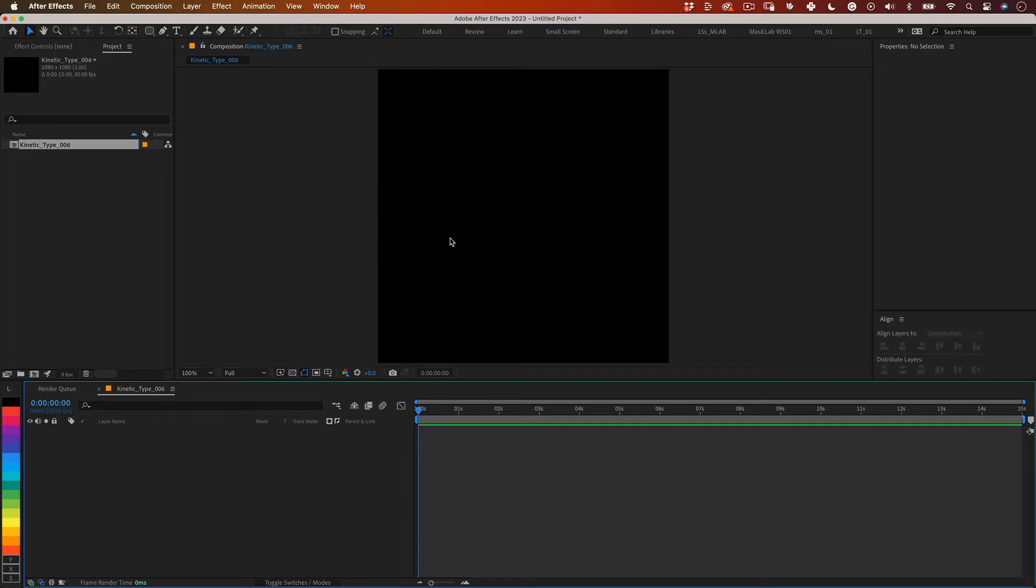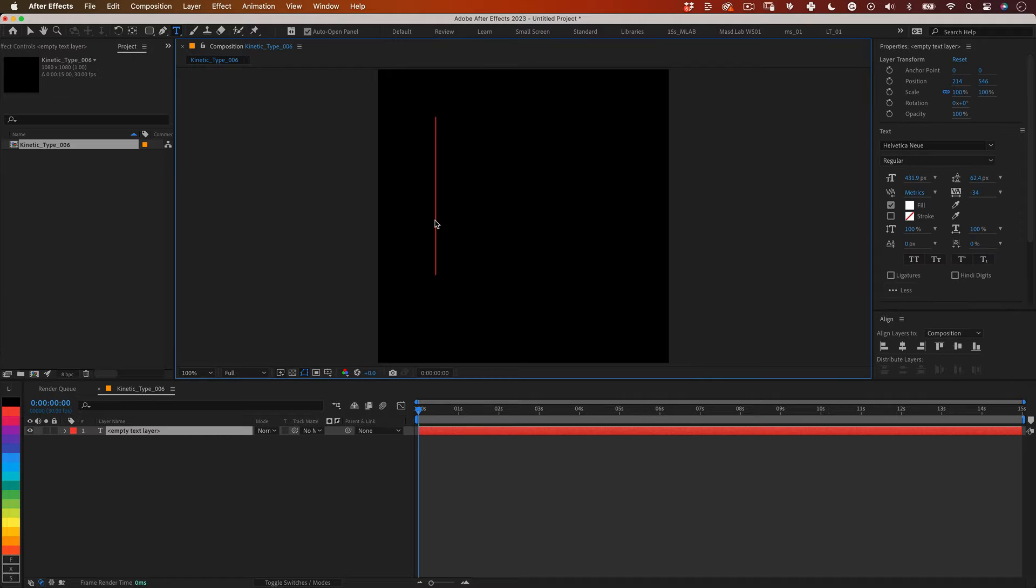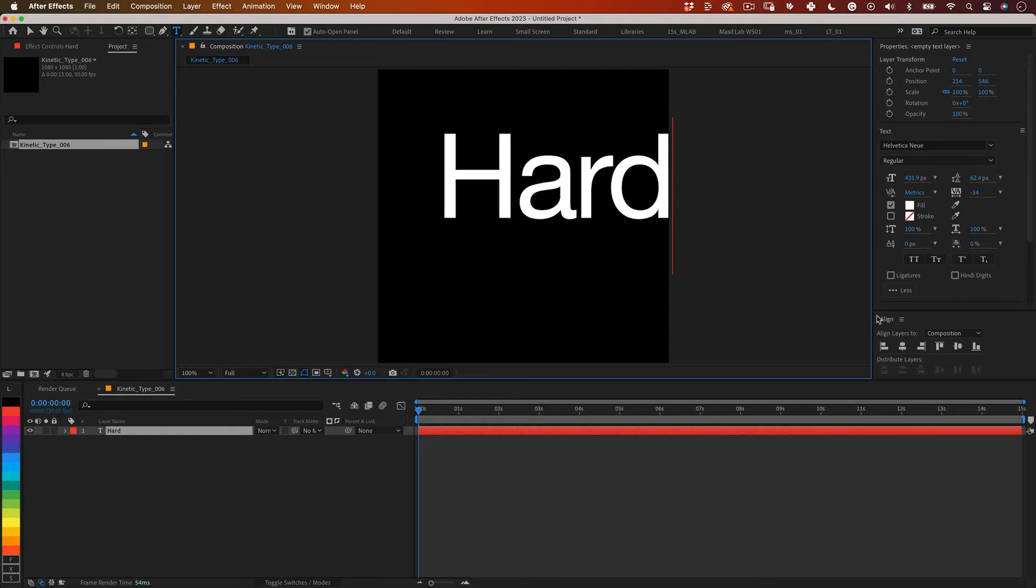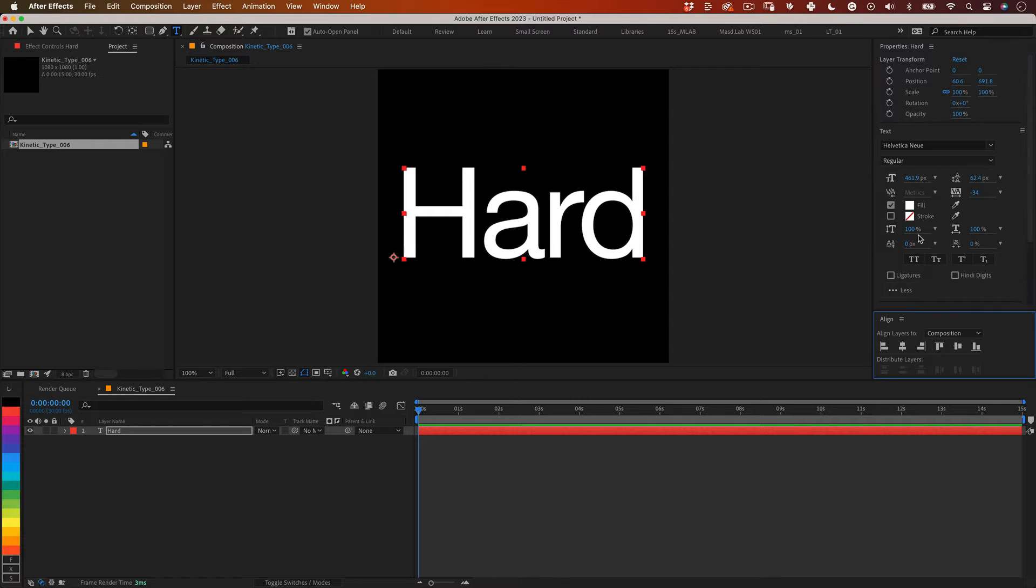The first thing we need to do is to select our type tool then let's click on our composition and write our first word and let's adjust the size to have an excellent scale in our composition.